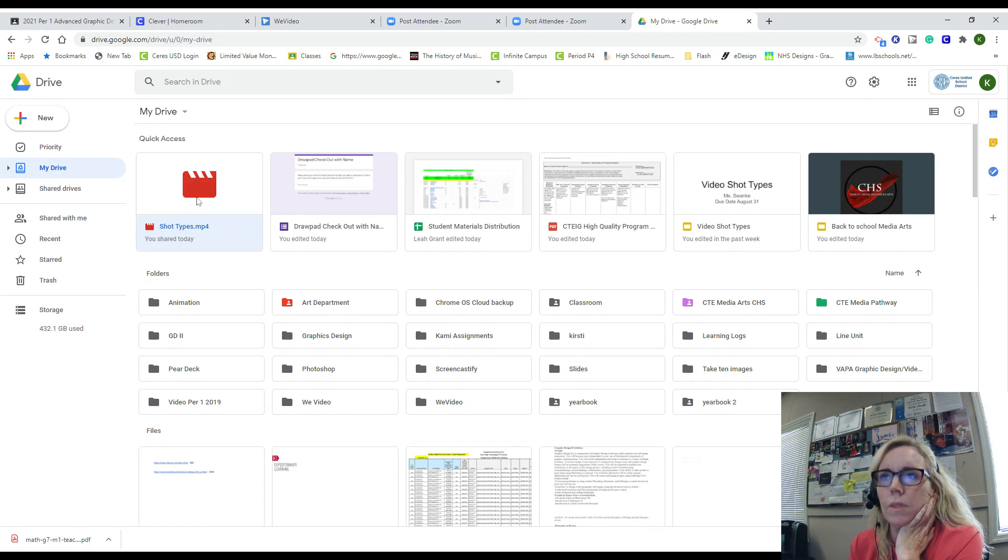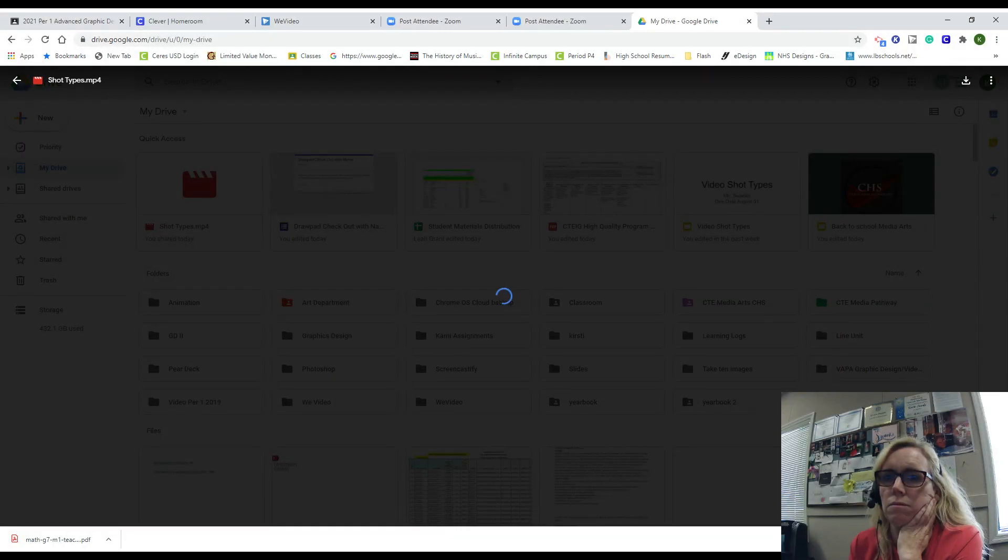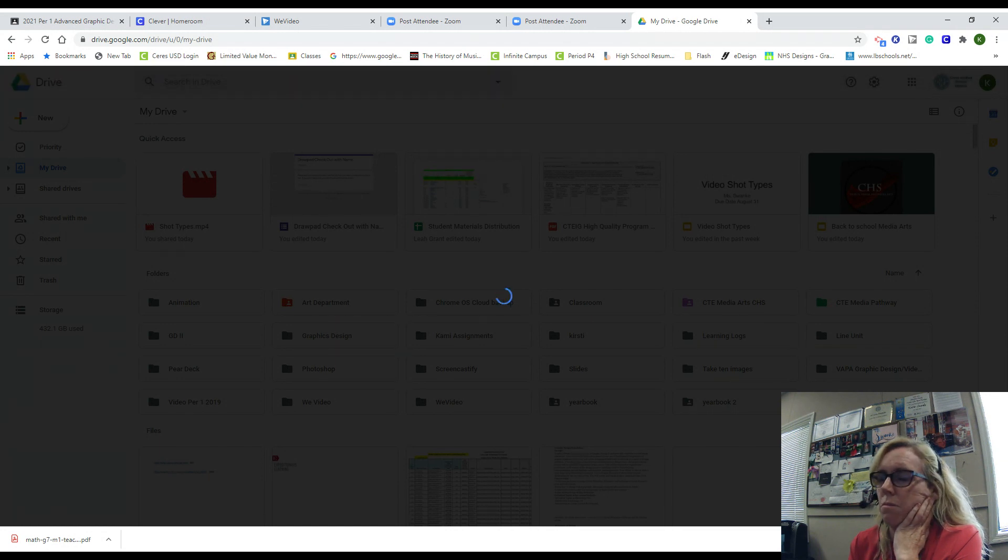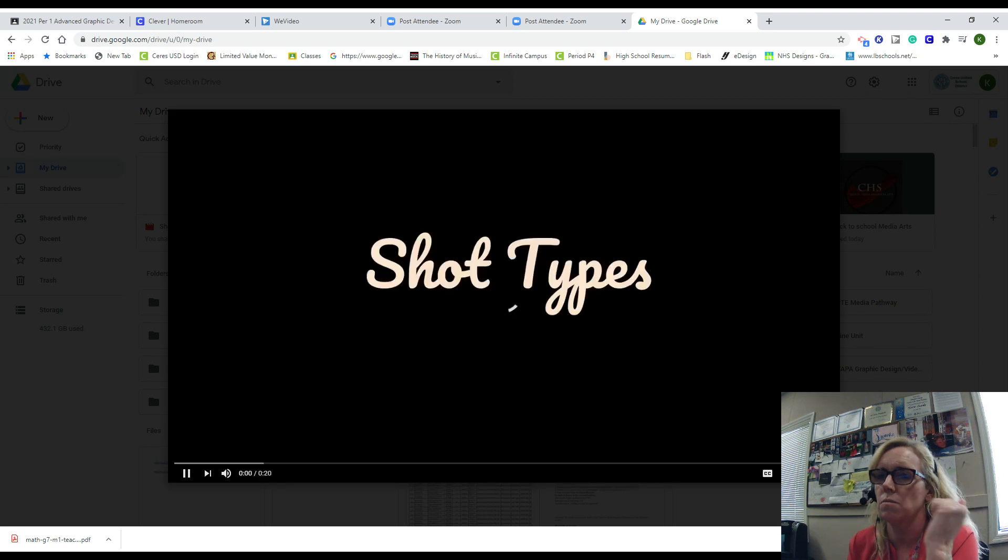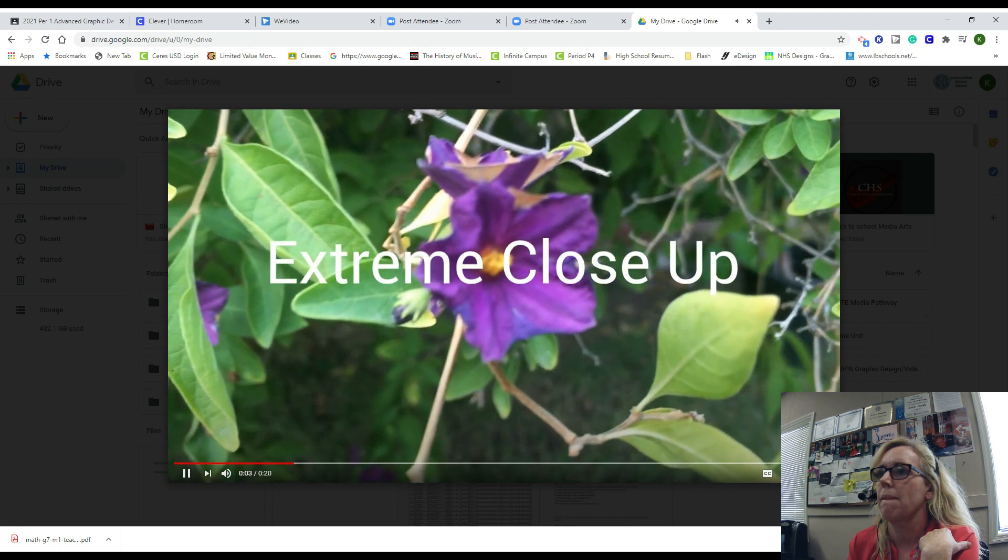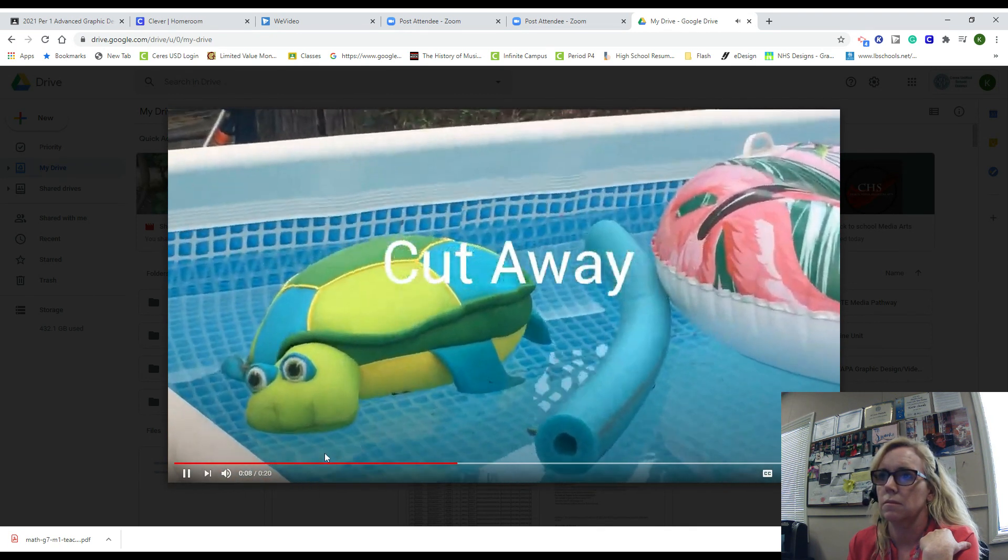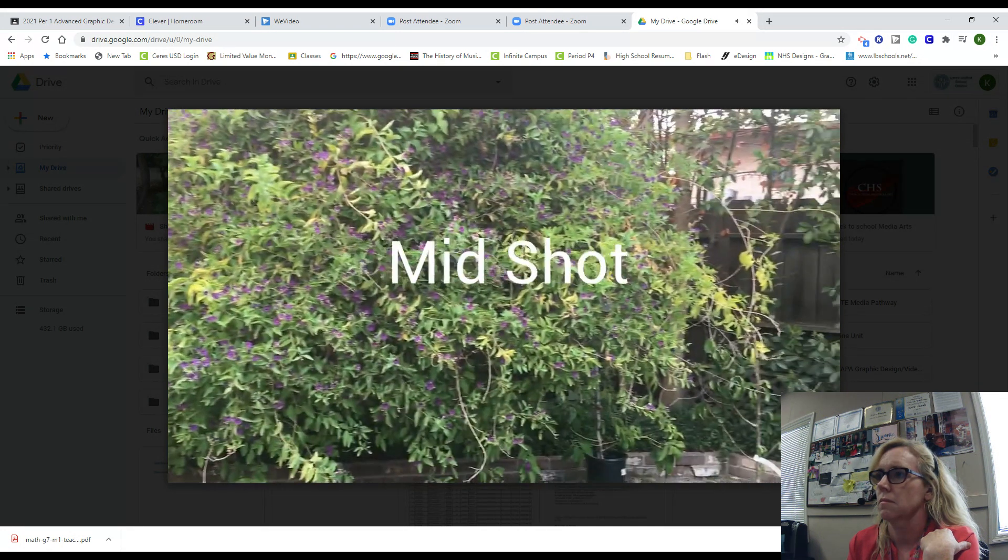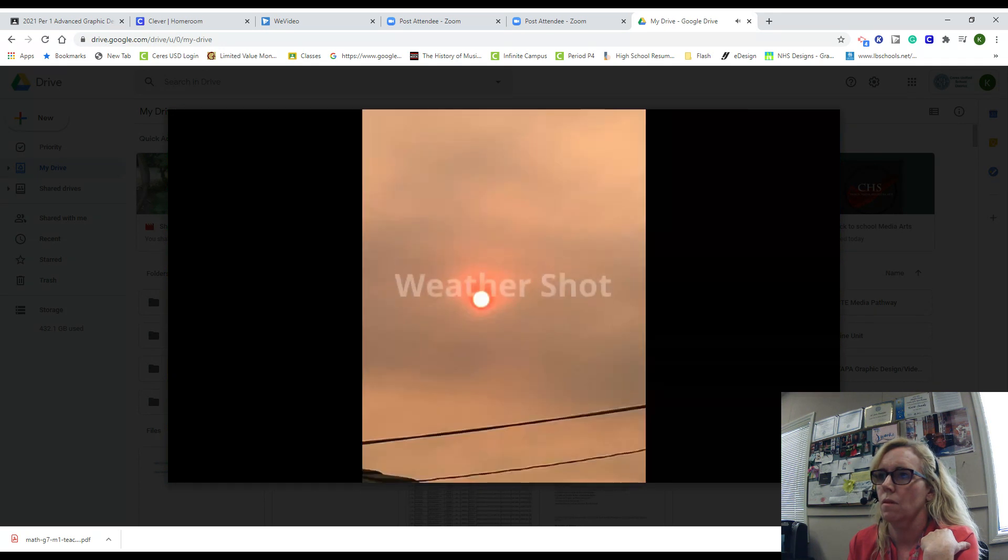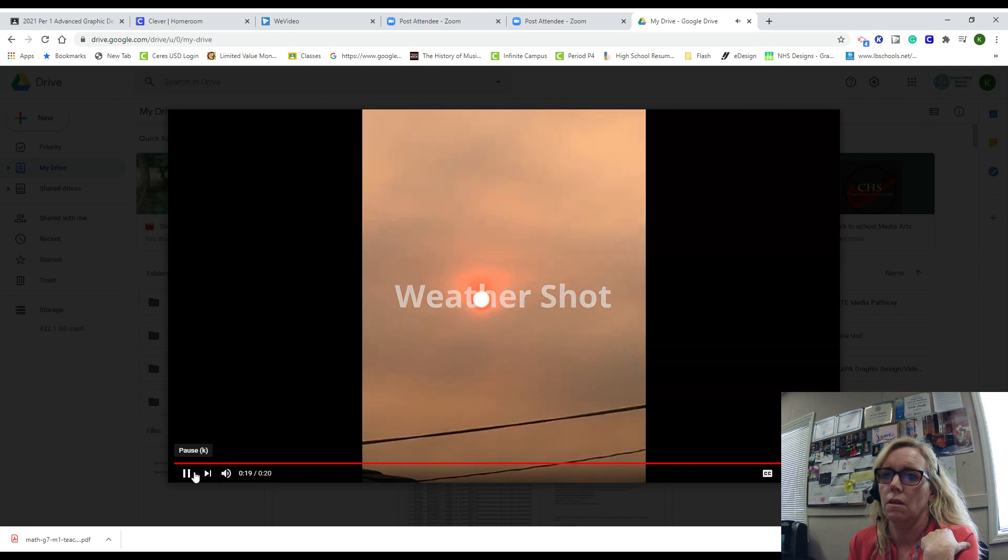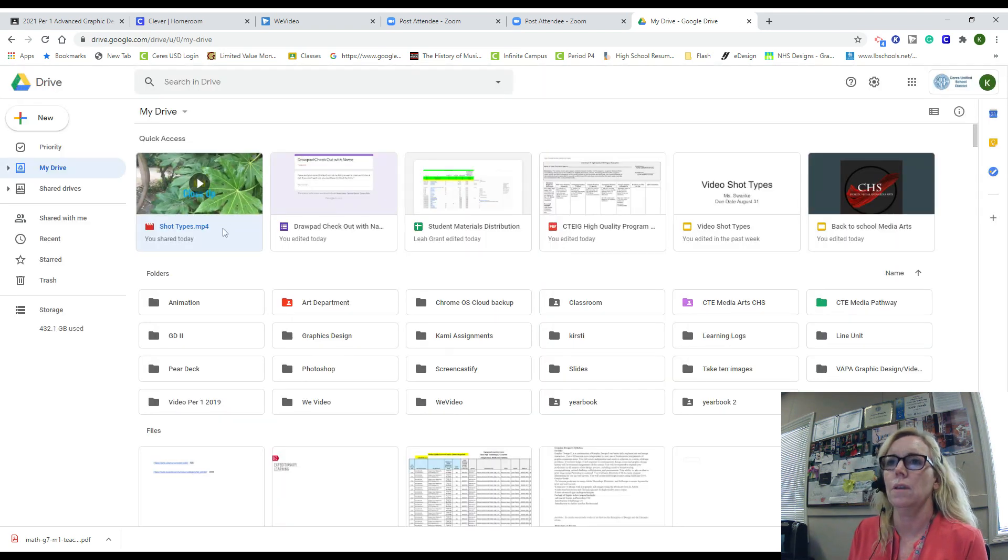So if I double-click on my video, you'll be able to watch it. It might take a few minutes, and I'm asking the computer to do a lot right now. I'm saving something and I'm trying to watch something, but here are my shot types. Now if I go back here, what you can do then is access Classroom.